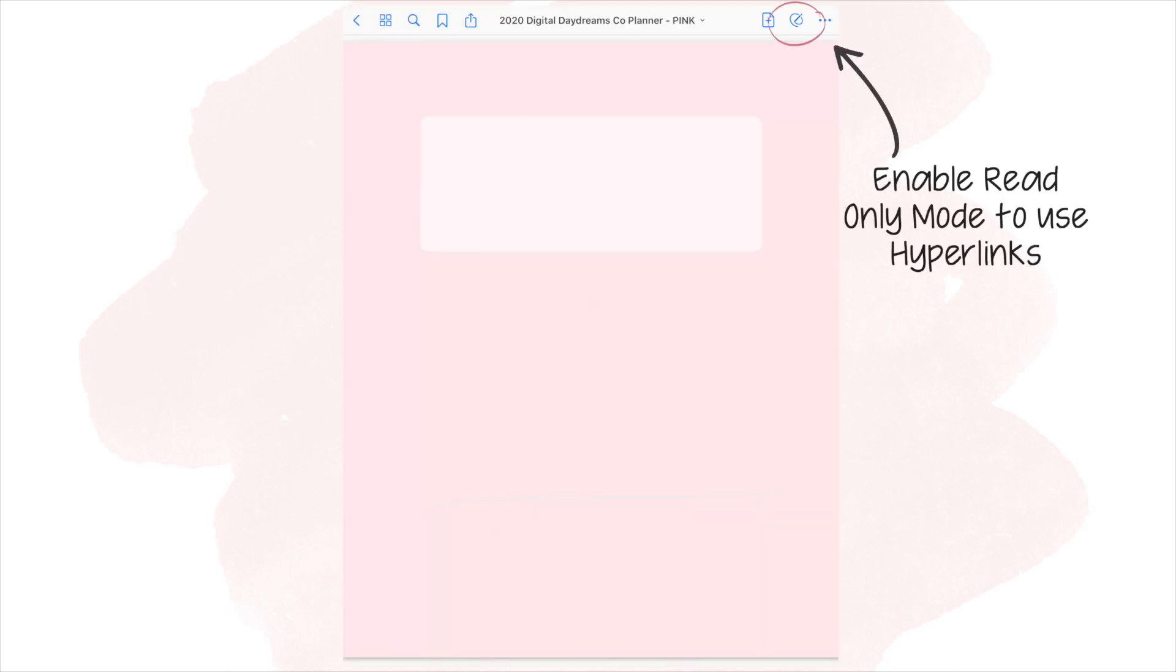Alright, so I will be showing you guys the pink version. But again, like I stated, it does come in a gray version as well. With the planner, you get a free cover page which you can obviously change out if you want to. I left it blank if you guys want to put any title in the front.